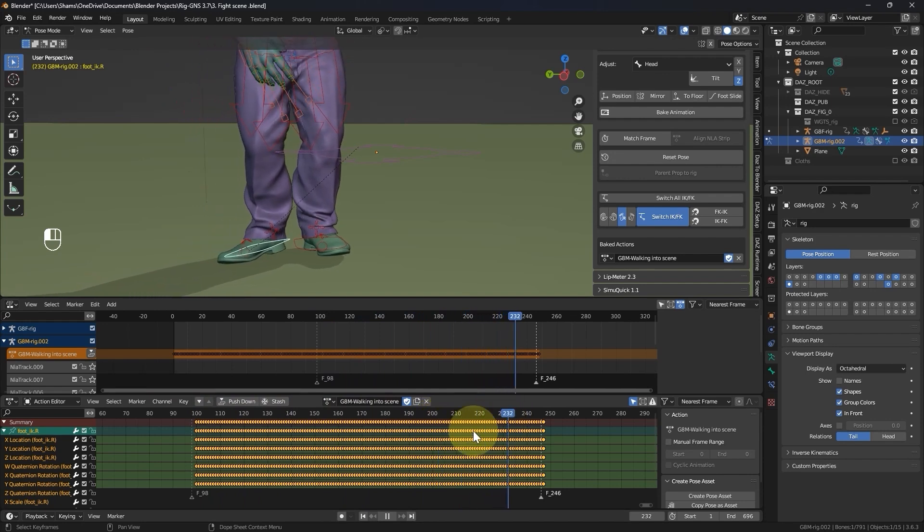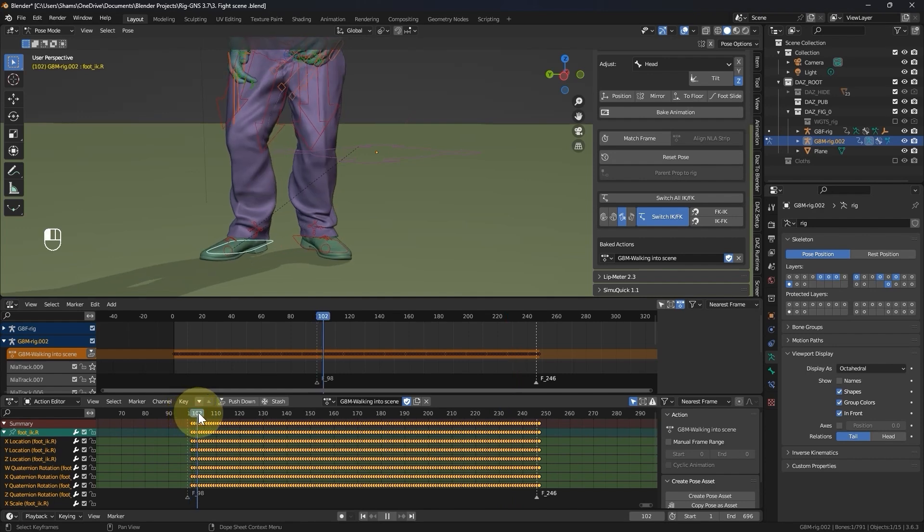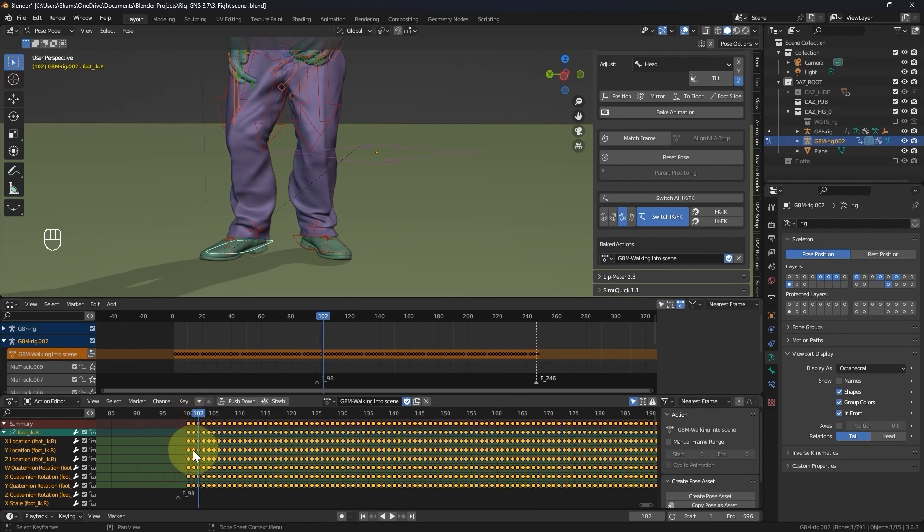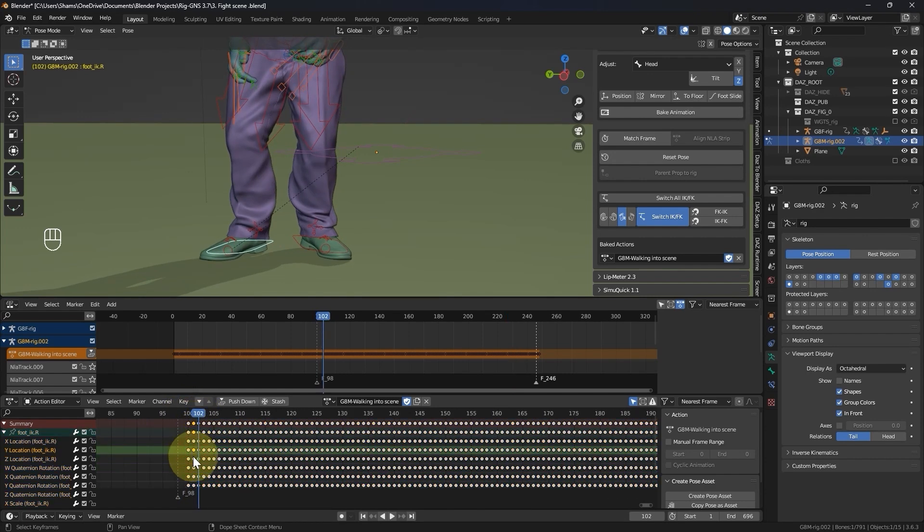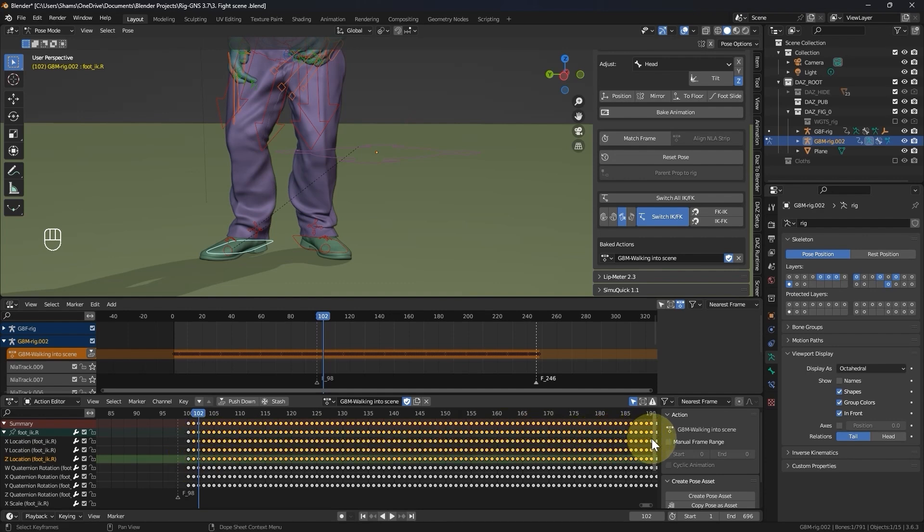So now, I will set the playhead to a frame before the sliding, box select and highlight the three location keyframes on all frames, except the first, and then delete them. I will proceed to select the remaining keyframes, and delete them as well.